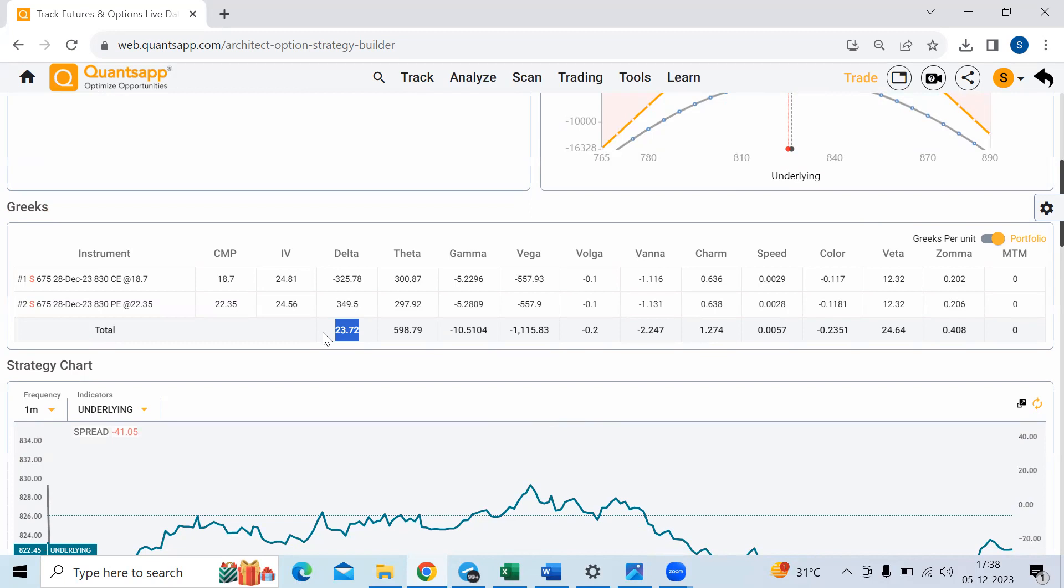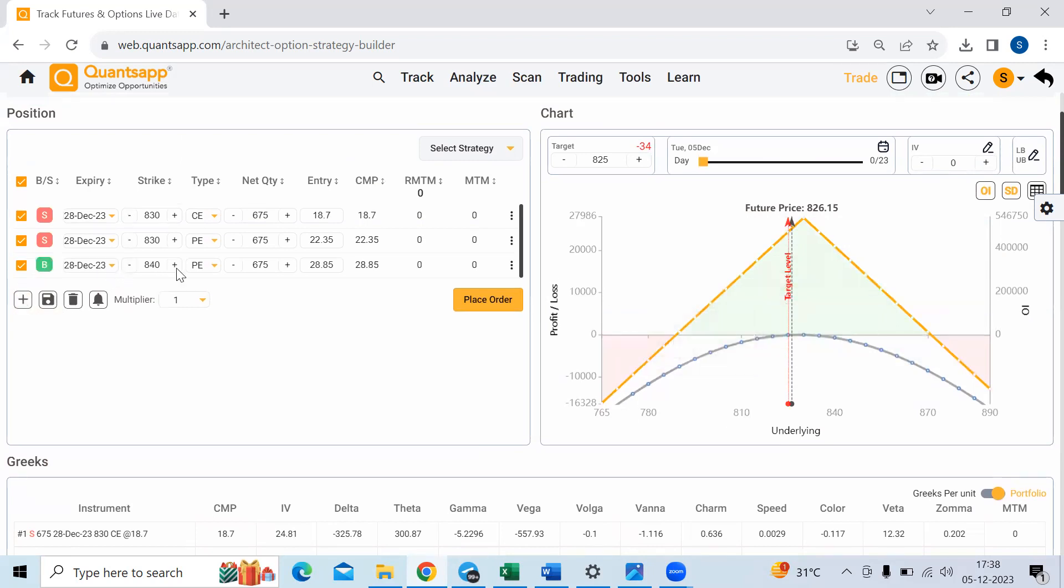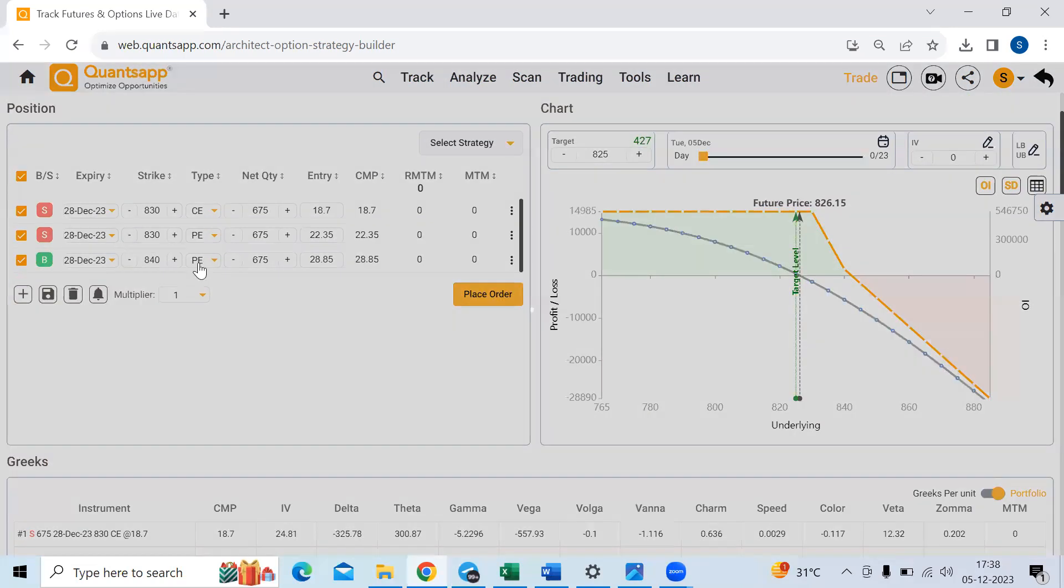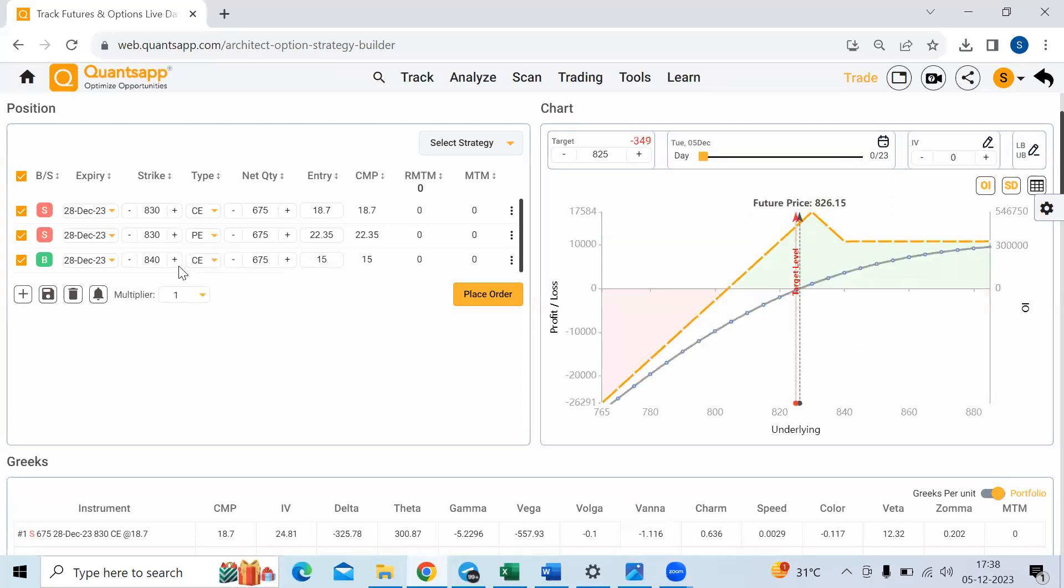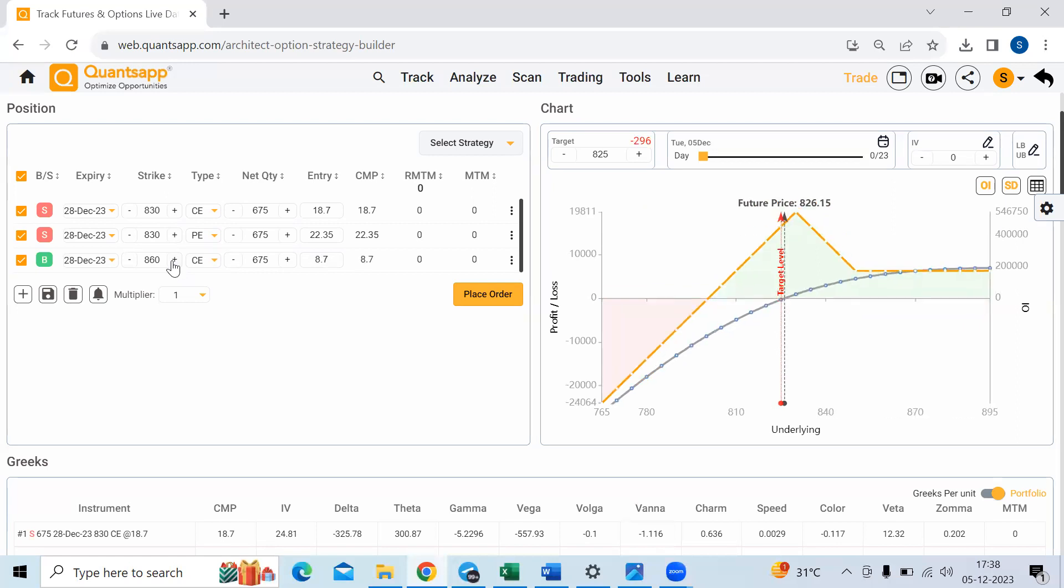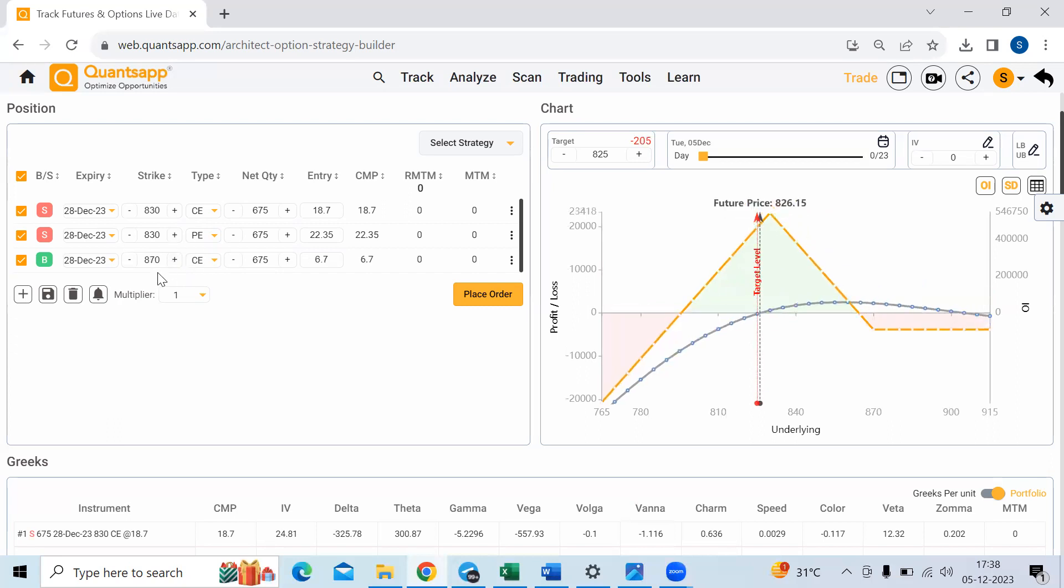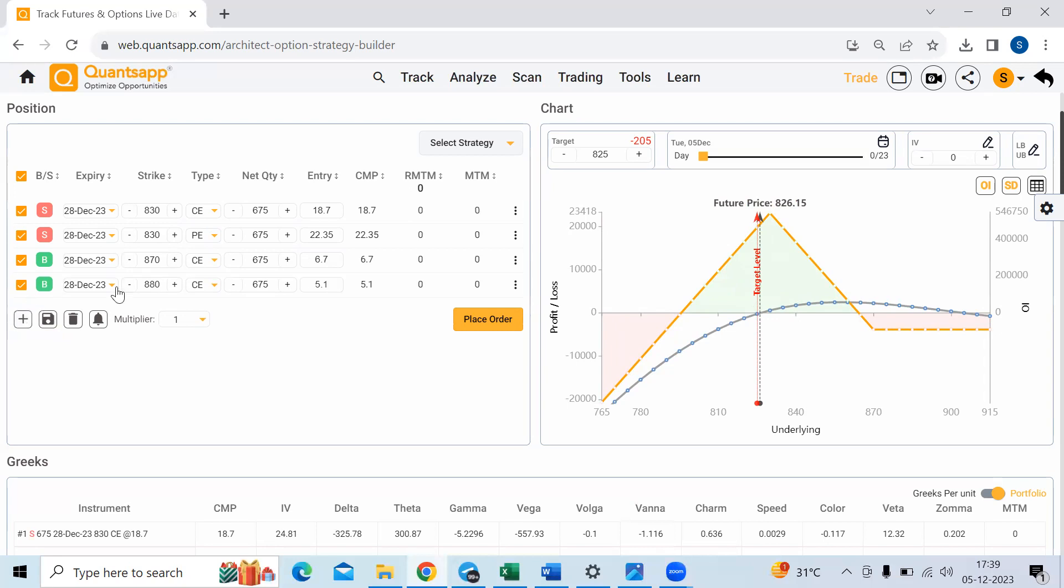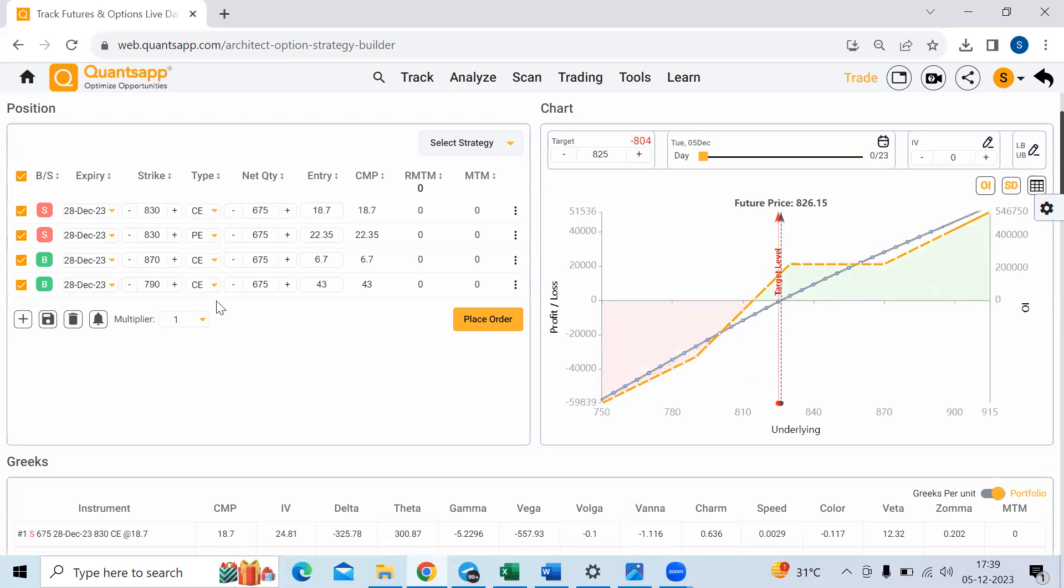So delta neutral is a simple strategy wherein we are going ahead and keeping our delta neutral. So we can do this by various different things such as, in this case, I have sold call options, but even if I buy options now to hedge it, still I can keep this delta neutral strategy. So keeping the delta neutral means a simple thing that I am not ready to take the directional risk. I want to keep my strategy completely non-directional. So see, I have bought 870 call over here, which is 40 points above from the current price. Let's say I'm buying a 40 points below the put option, which would be 790 put.